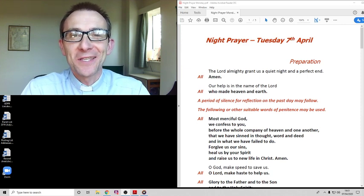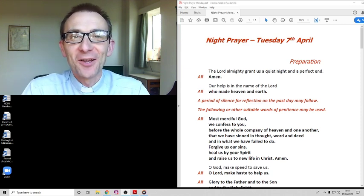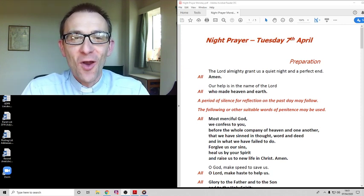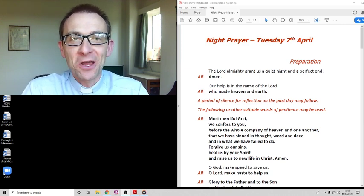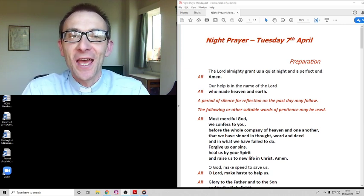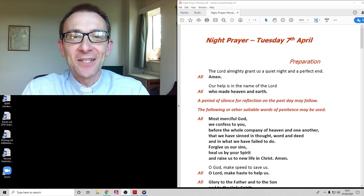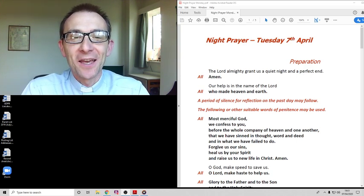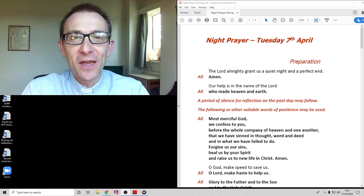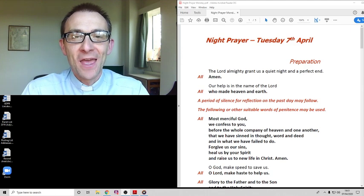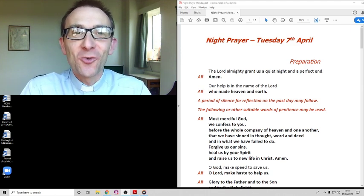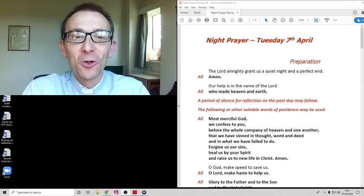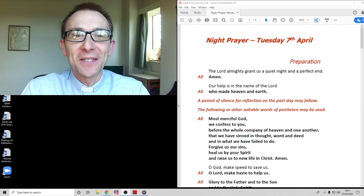We're going to take this time each evening this week on Monday, Tuesday and Wednesday to pause and to conclude the day with prayer. I hope you've had a good day but I recognize for all of us they are strange days and what a way to end today than by coming to him in prayer. Everything you'll need is on the screen and we'll join in the words in bold together.